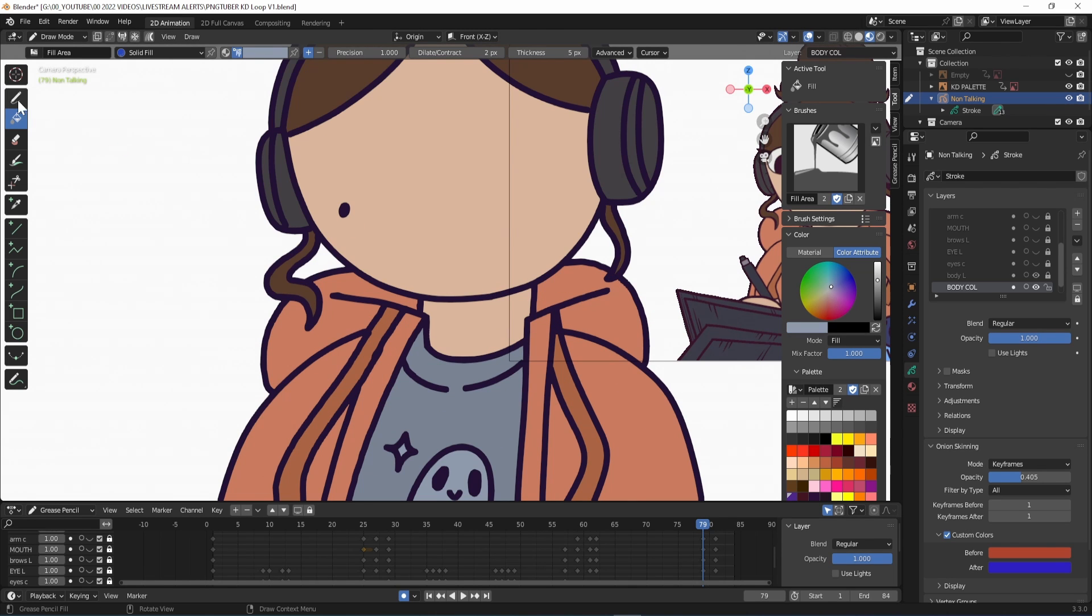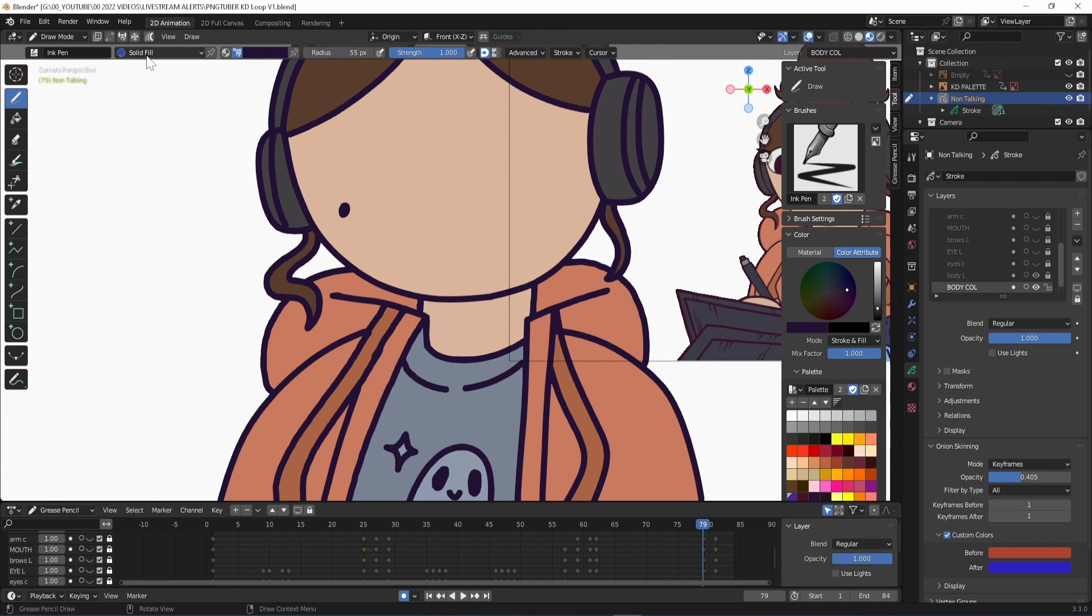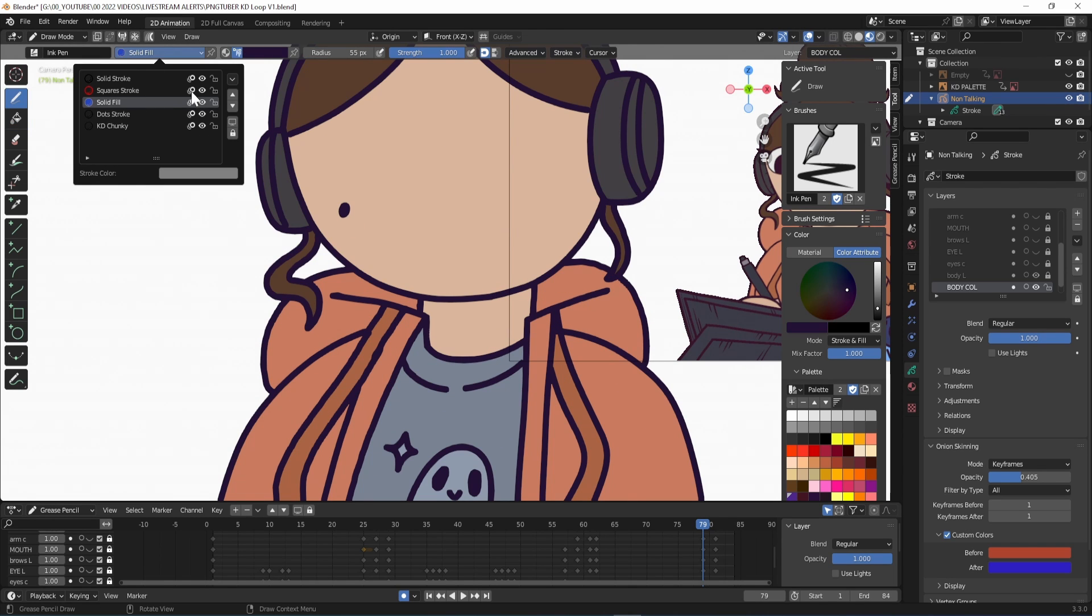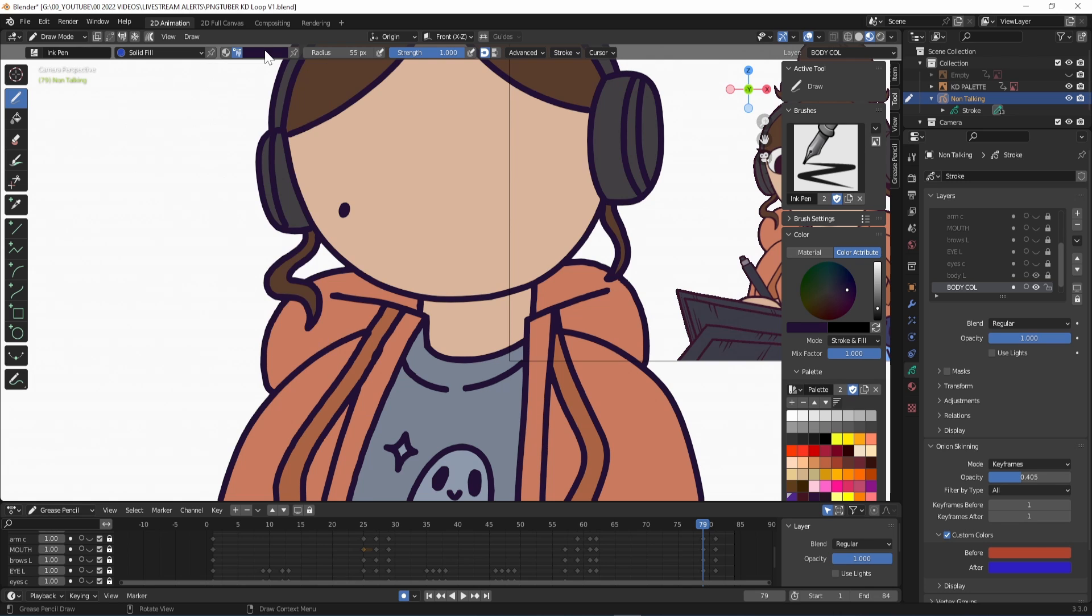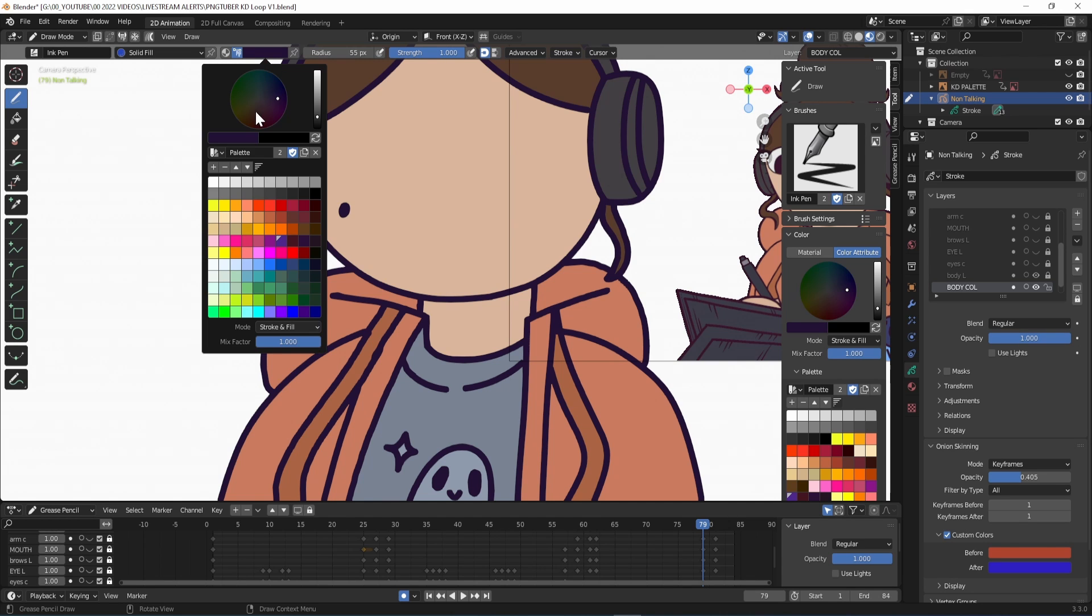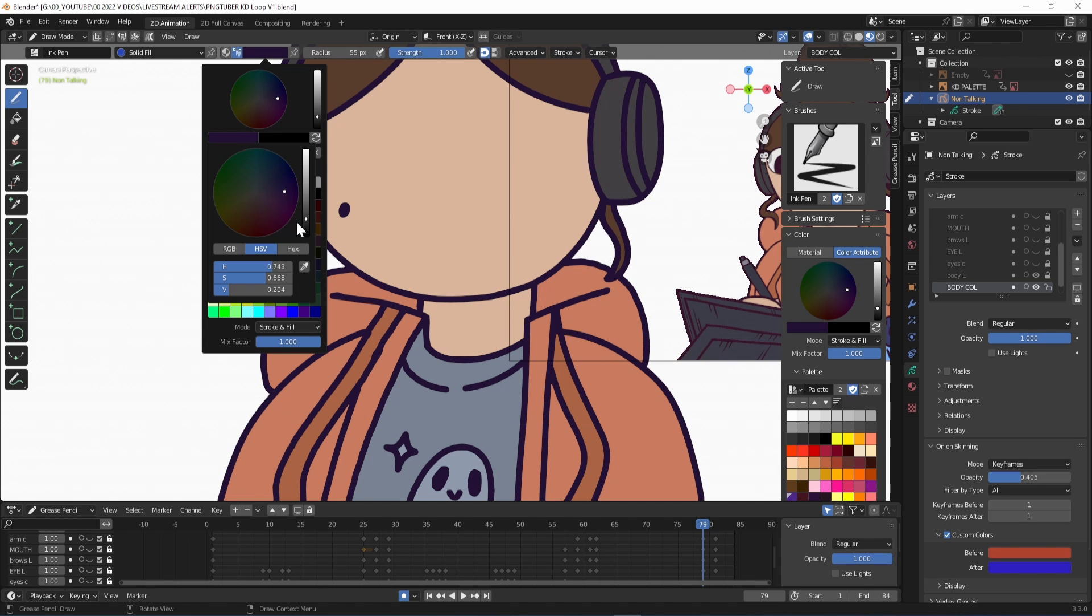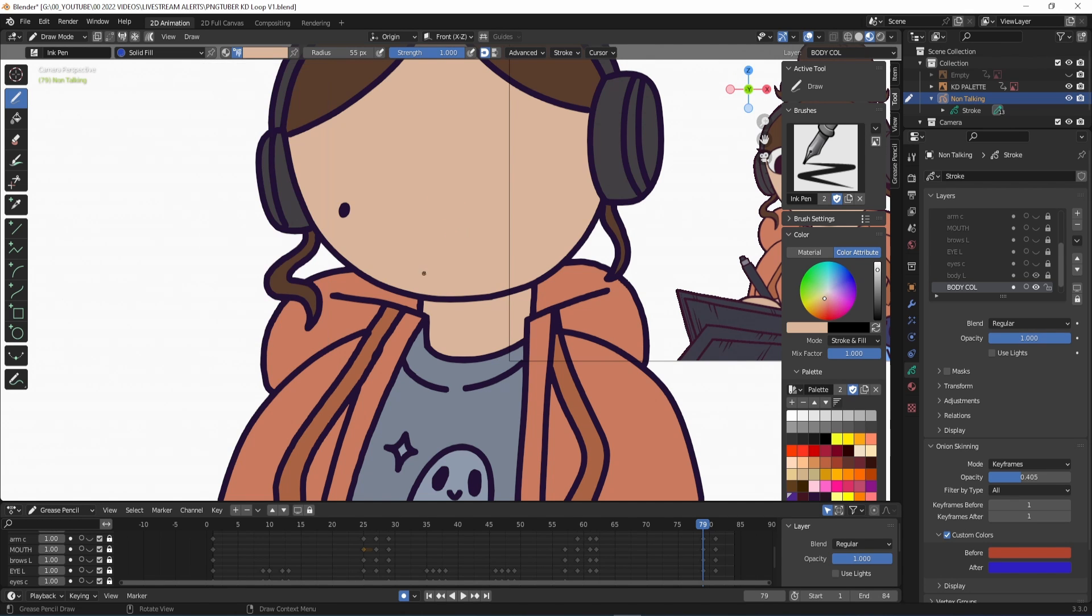Even after adjusting there may be points that still aren't filling with colour so once you've blocked out the main sections change to the draw tool but keep the fill material. It should look something like this. And you can close any extra gaps by hand.